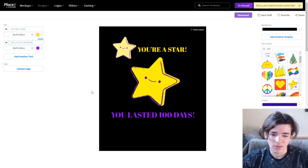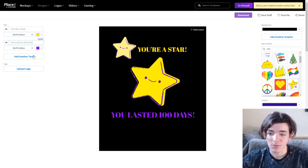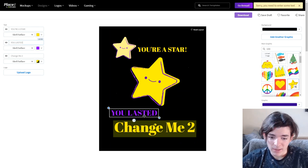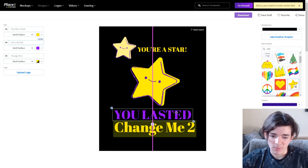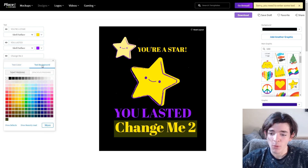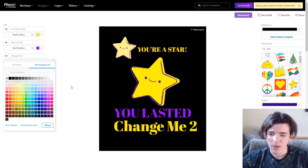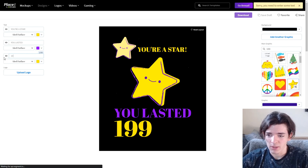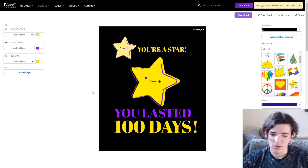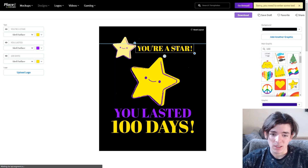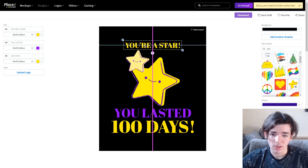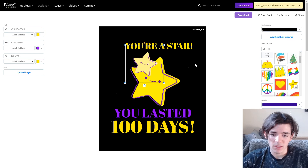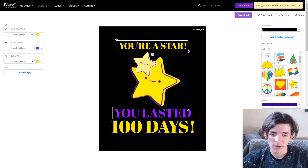I decide to add another text layer — I want 'You Lasted 100 Days' on separate lines rather than all in one block. I usually wouldn't walk you through the whole design process but on this one I will, because if you're watching this you probably want to know how I actually get designs made. This is how I do it — I just kind of go for it, and Placeit makes it easy. 'You're a Star, You Lasted 100 Days' — that already looks a lot better with the text separated.